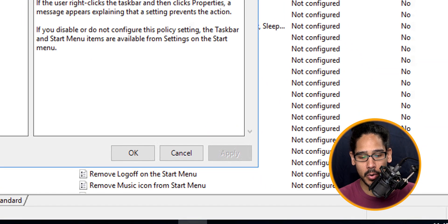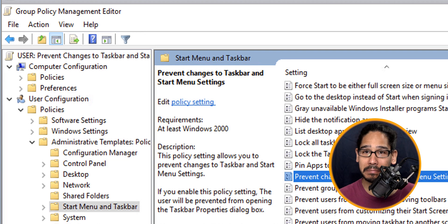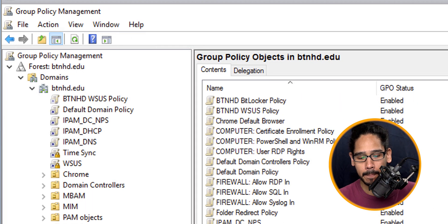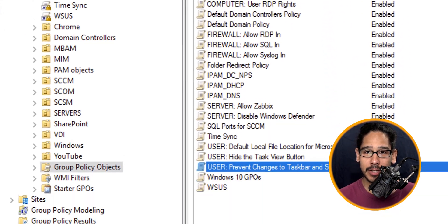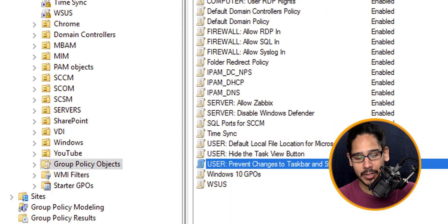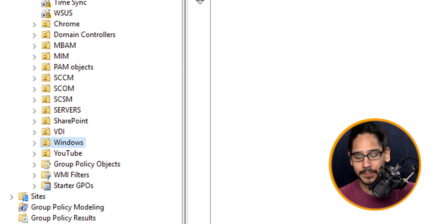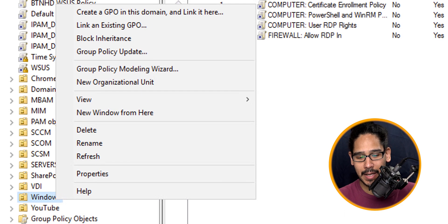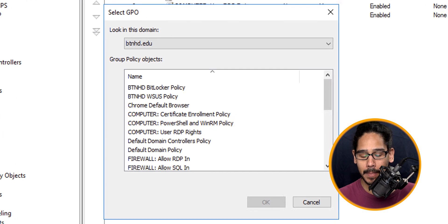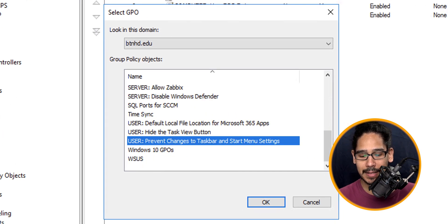Not yet, so let's close this GPO. Within my environment, I have an organizational unit that I want to apply this new GPO to, and it's called Windows. So I'm going to right-click on Windows and I'm going to click on Link an Existing GPO.